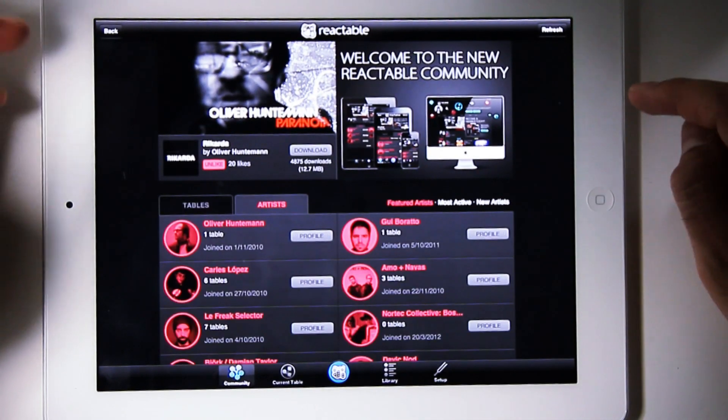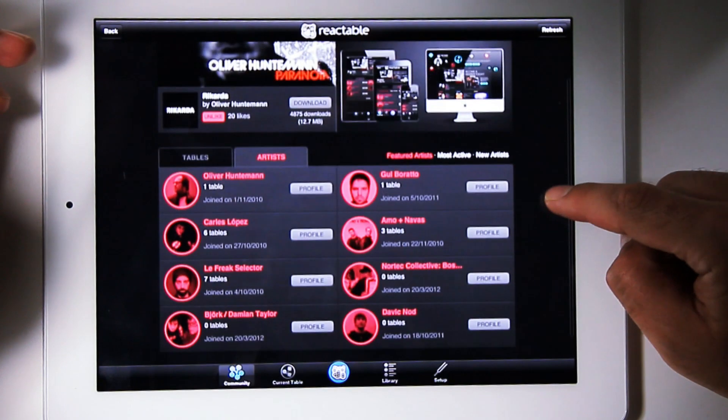Also, through Rectable Community, you can find new content like videos, tracks, artist profiles, and more. If you want to learn more about how to use Rectable Mobile, you can see the Rectable Live videos at Rectable.com.